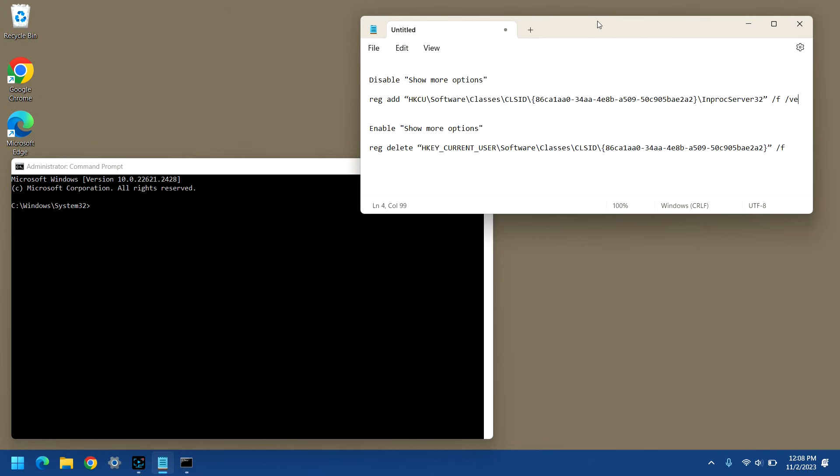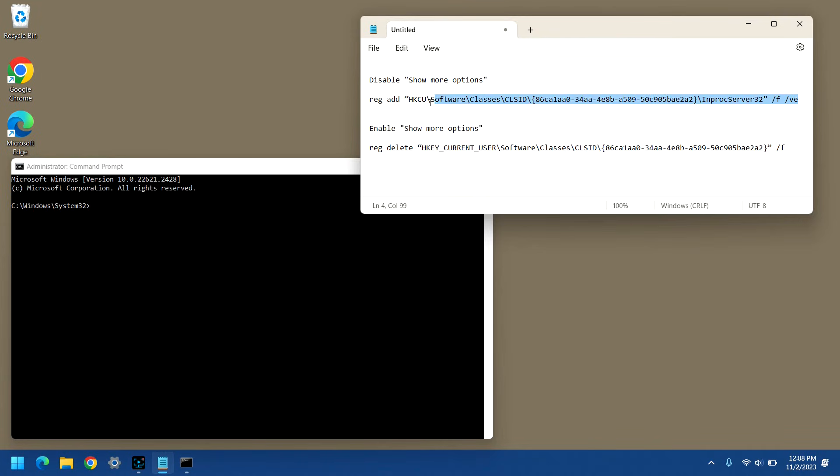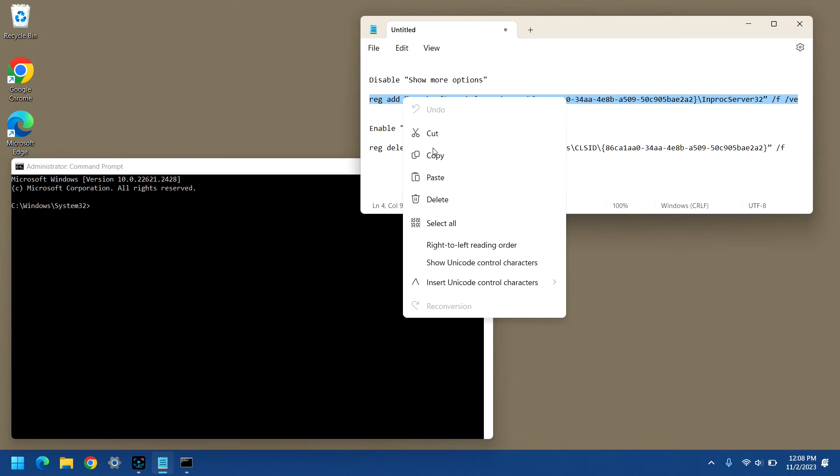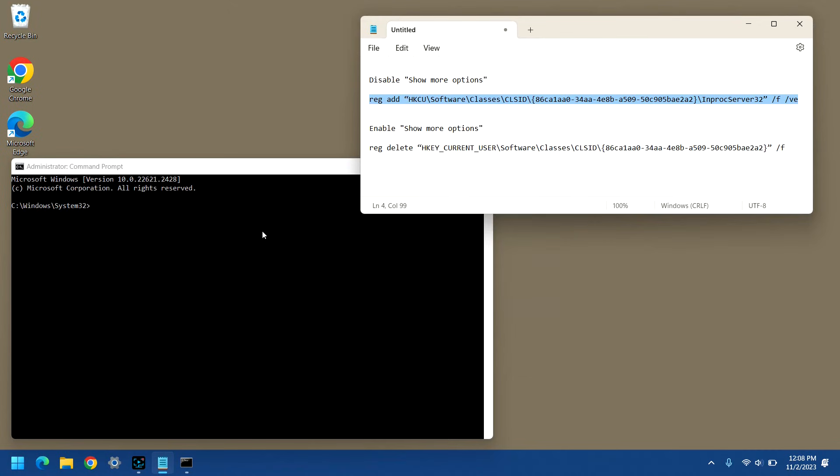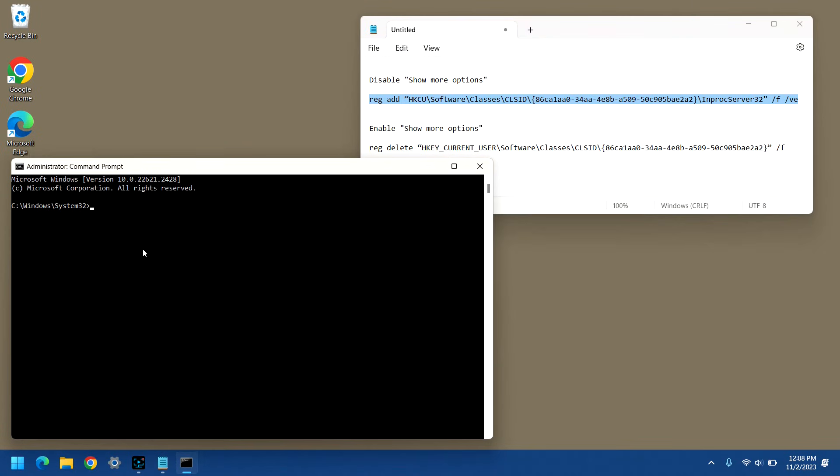Obviously, you don't have the benefit of pasting from Notepad as I'm doing here, so I will put these commands in the description of the video below. And so, you can copy and paste them from there. So, I'm going to highlight it, right click and say copy, and then I'll click on the title bar of the command prompt window, and then just right click, and it will paste it in.